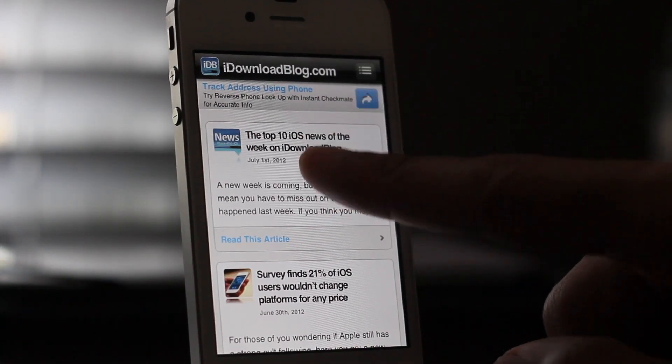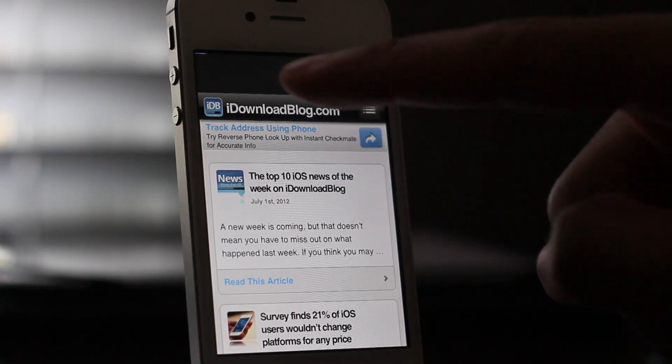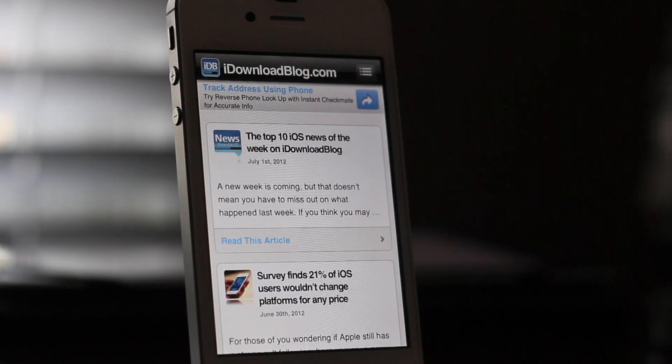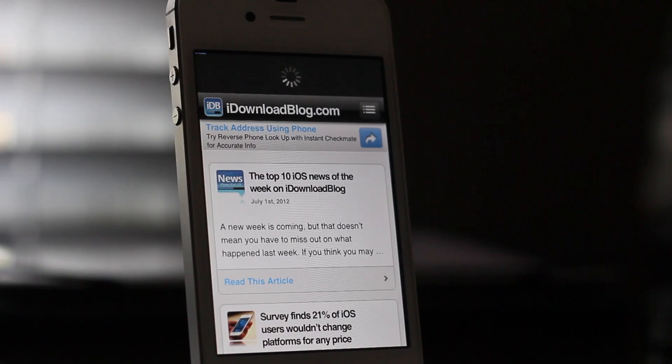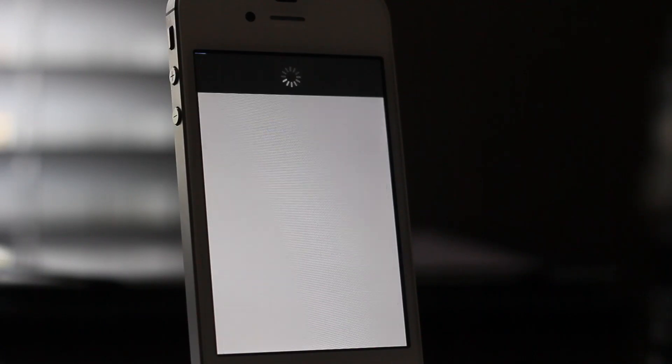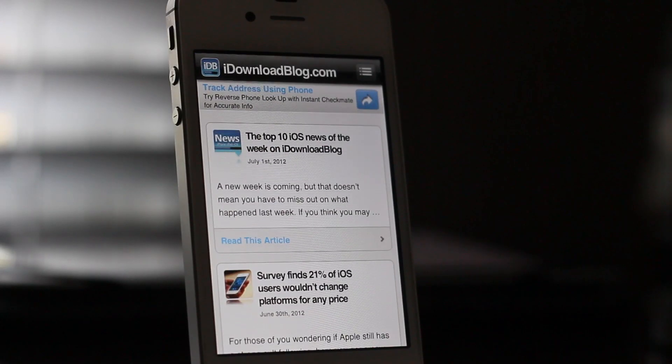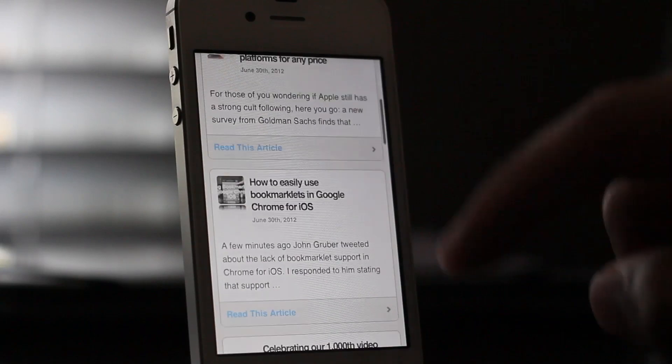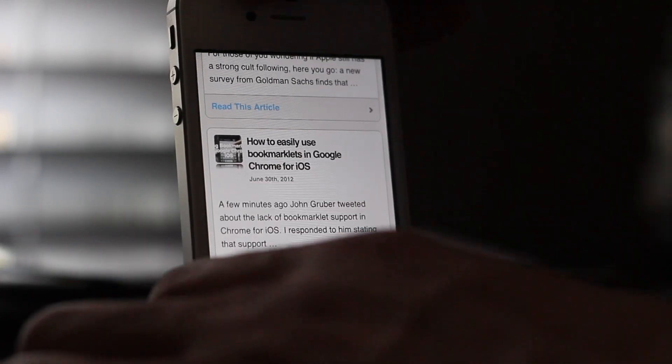And what's nice is it also works in both landscape and portrait mode. Notice this pull to refresh functionality is here as well. So just pull and you see the little loading bar at the very top there. Pull to refresh functionality lives with Google Chrome, courtesy of Chromizer.